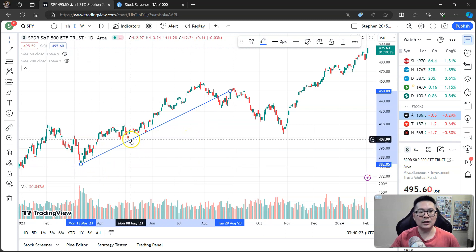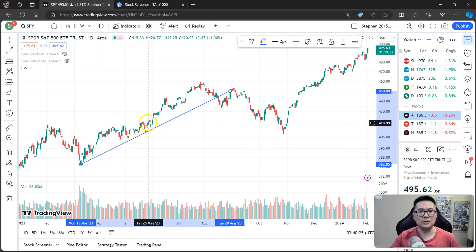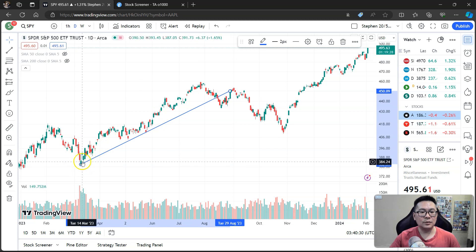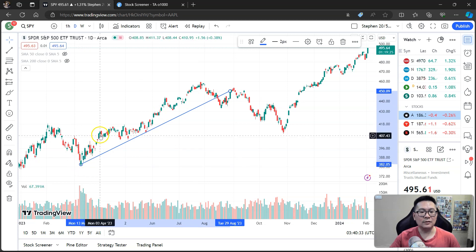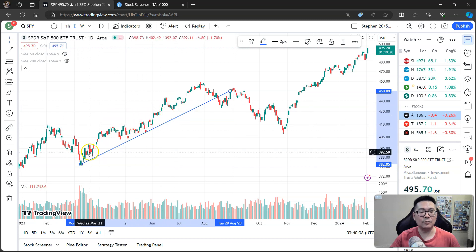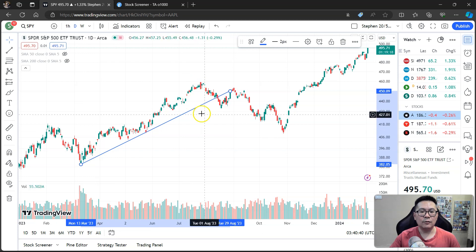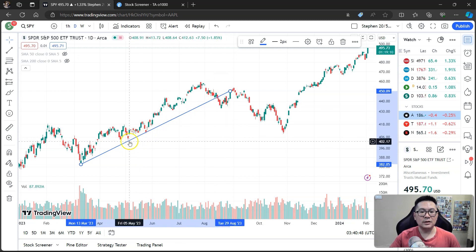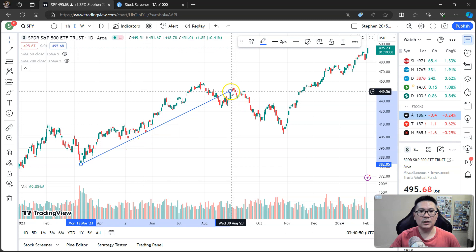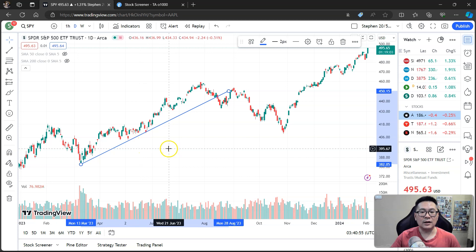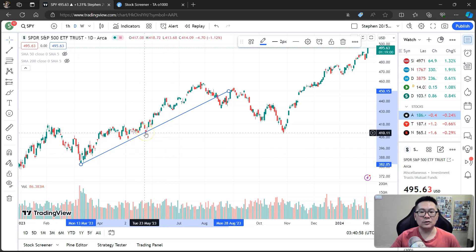An uptrend line is a trend line that you draw connecting as many lows as possible when the stock is making higher highs and higher lows. For example, SPY is going up, making high, higher high, lower low, higher high — basically moving from left to right. You draw a trend line connecting as many lows as possible. The minimum you need to connect is 2 lows, and if you can get 3, that's even better.